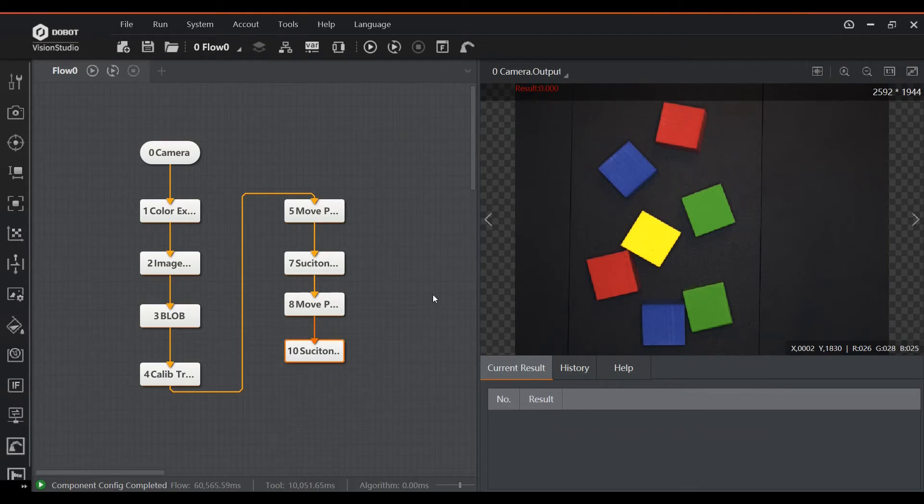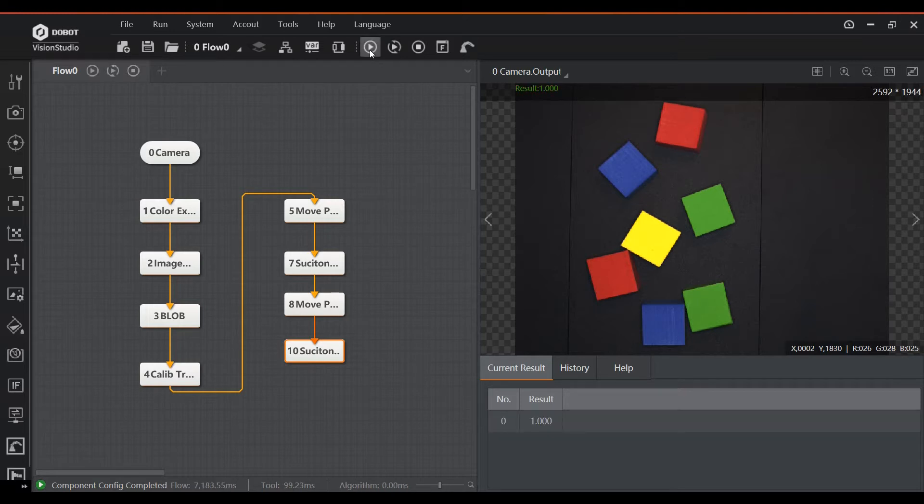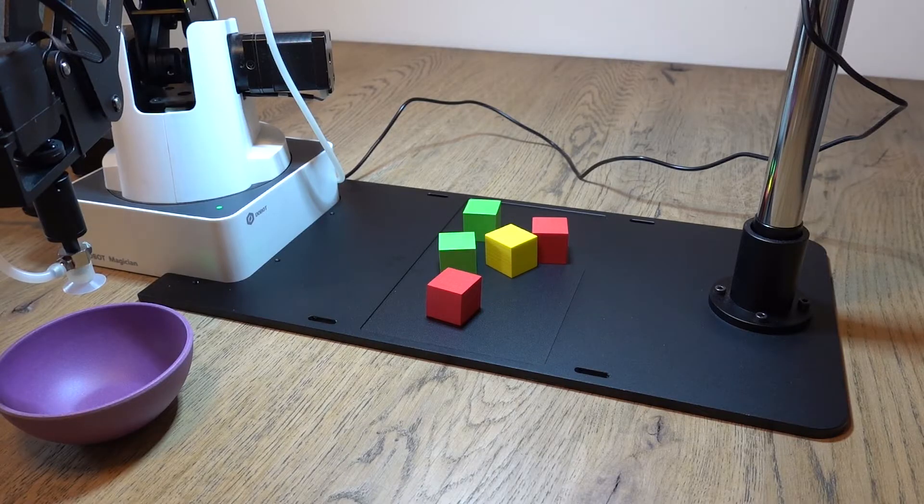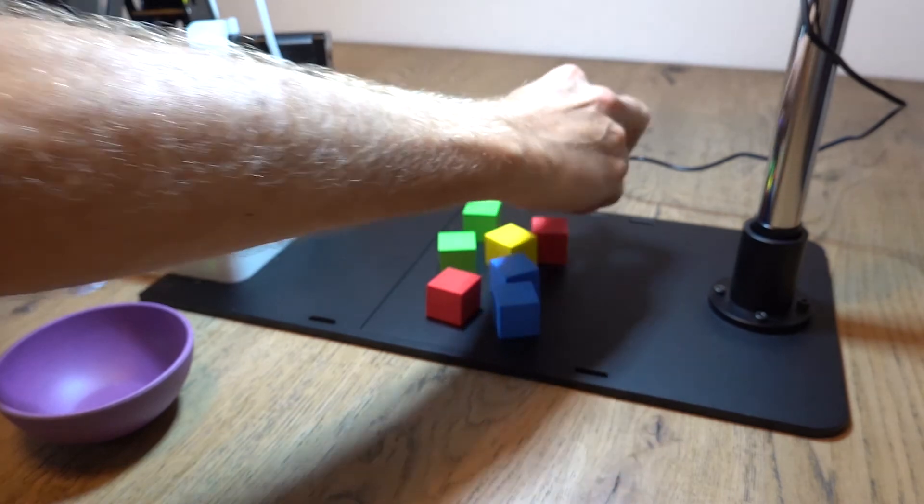In order to complete the flow we need a block to make the arm go to the part, a block to activate the vacuum cup, a block to take the part to a specified location, and lastly a block to deactivate the vacuum cup, and drop the part. Now let's see the cycle in action.